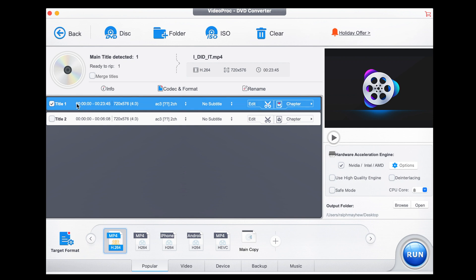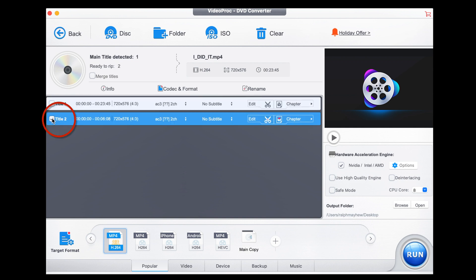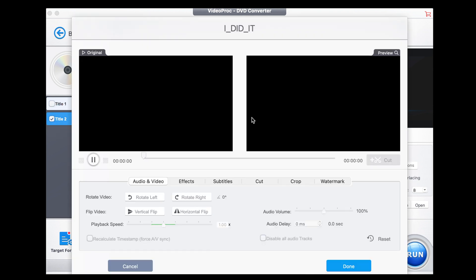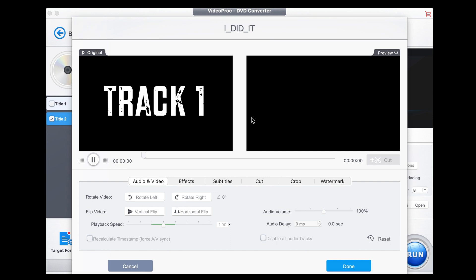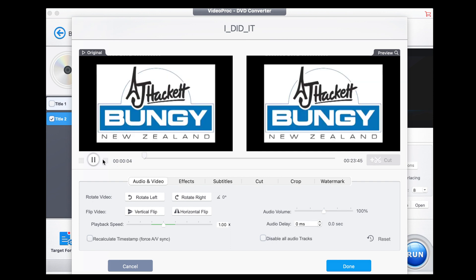It tells you there are two tracks on here. I know the first track is actually the introduction video that belongs to AJ Hackett, and the second is my jump — that's the one I want. Now here's the tricky part: if you go to Edit, it gives you the original track to play with — but that's not my track.